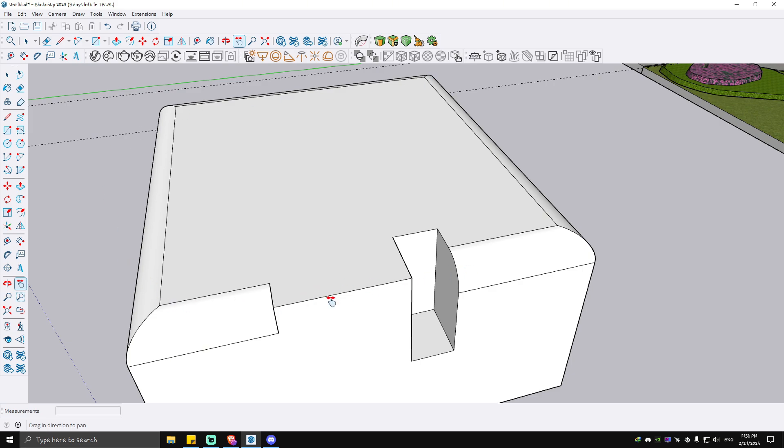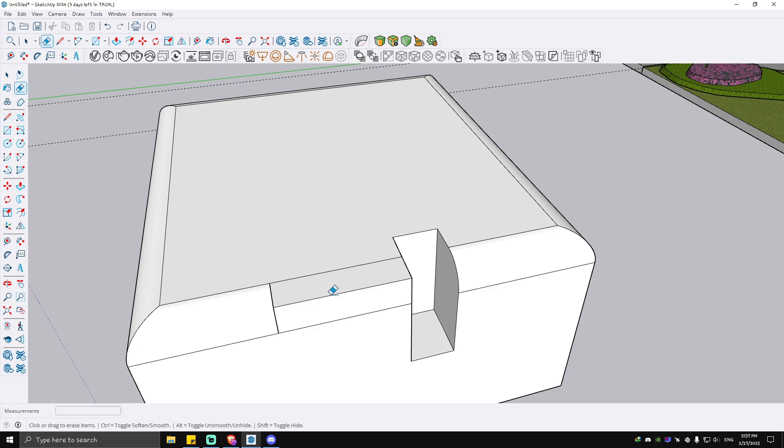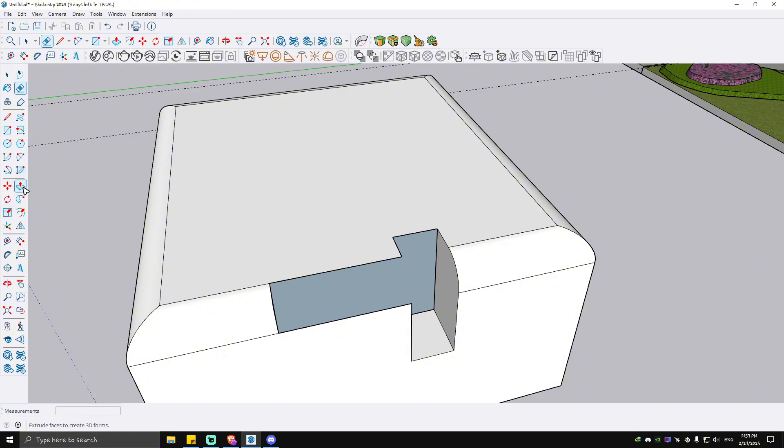Now let's say for example that you want to cover up this hole right here. What we're going to do is draw a line from here to here, another one there, then erase this one. Once done...